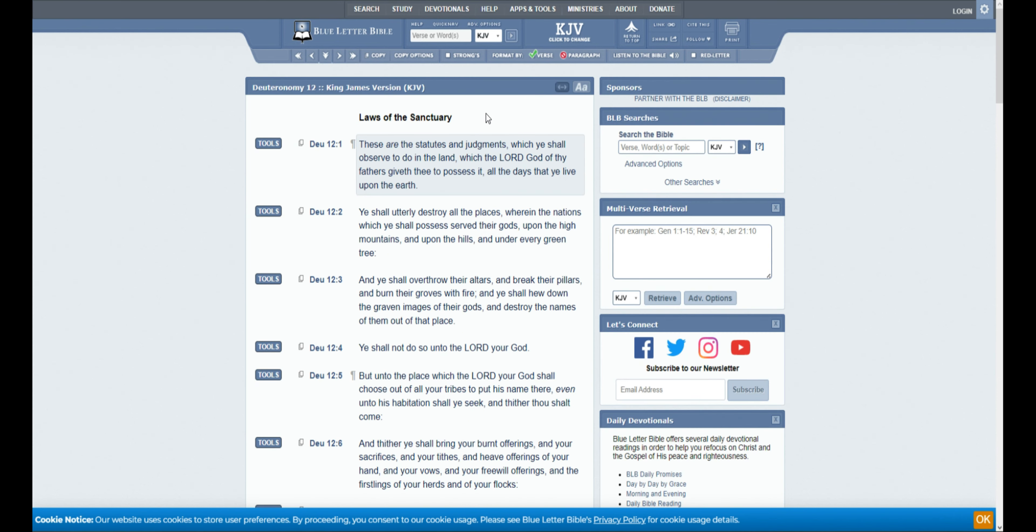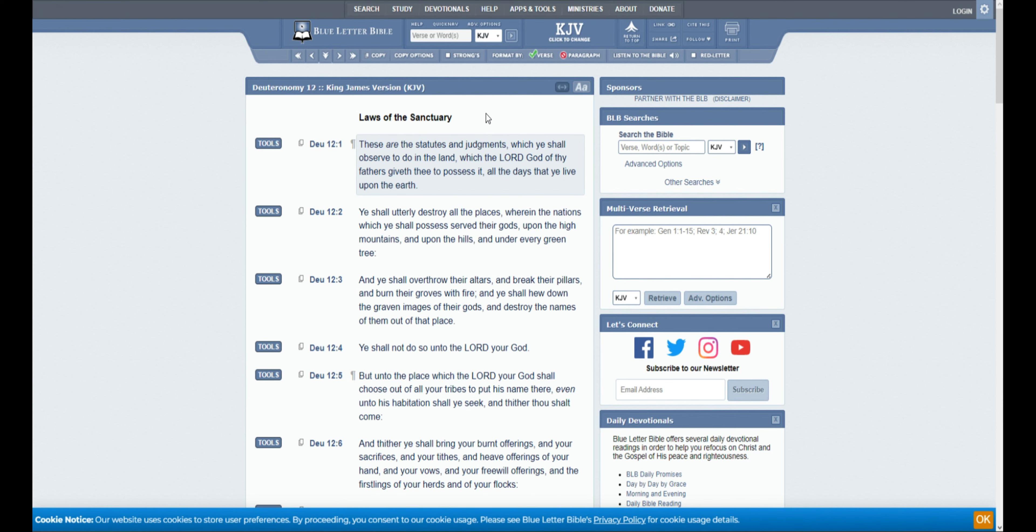As a summary of Deuteronomy chapter 12, we have the laws of the sanctuary. And God wanted Israel, when they possessed the land, to tear down the high places. This is where they set their idols up, and all that stuff. And this is where they would serve them, or do their rituals. And it was on mountaintops, hills, and all that stuff. And then, they were to tear down the altars.